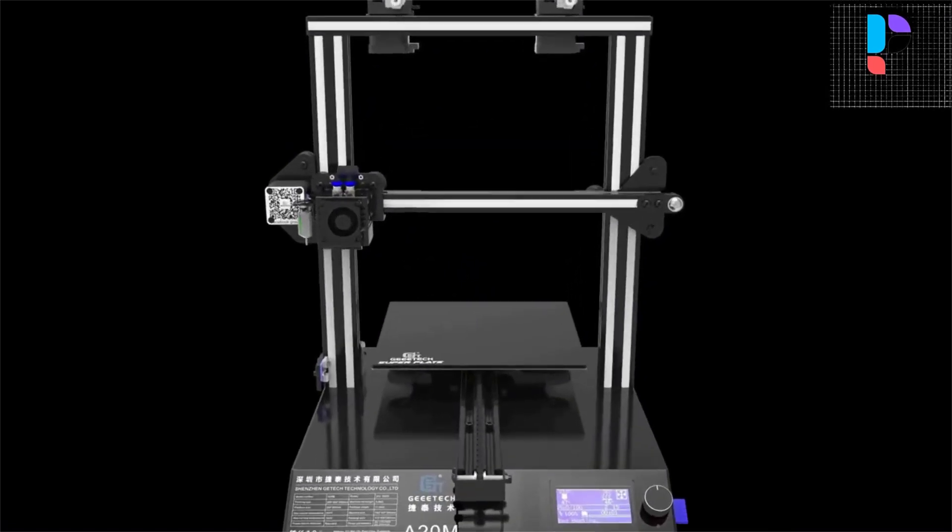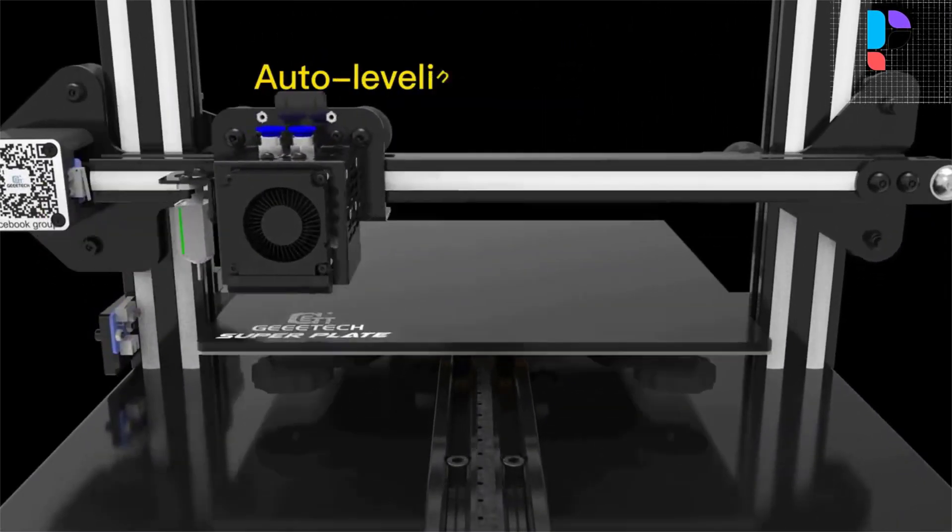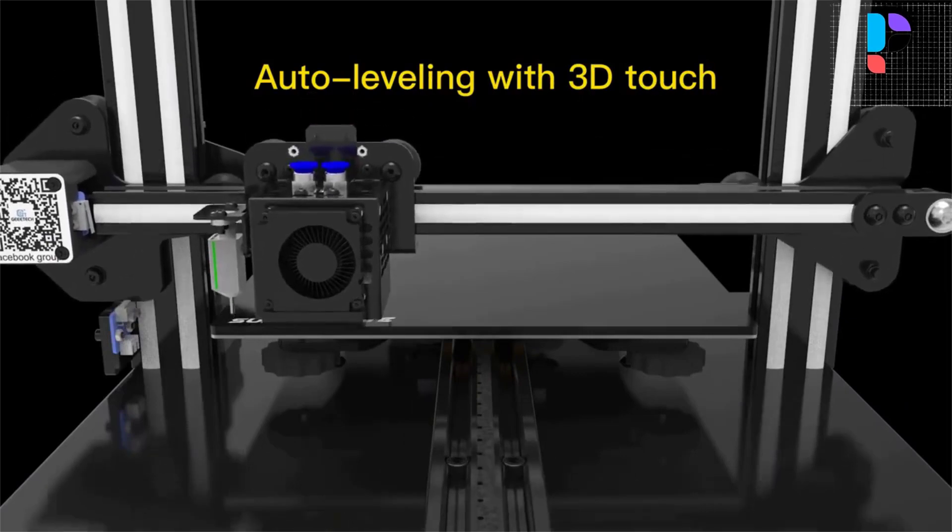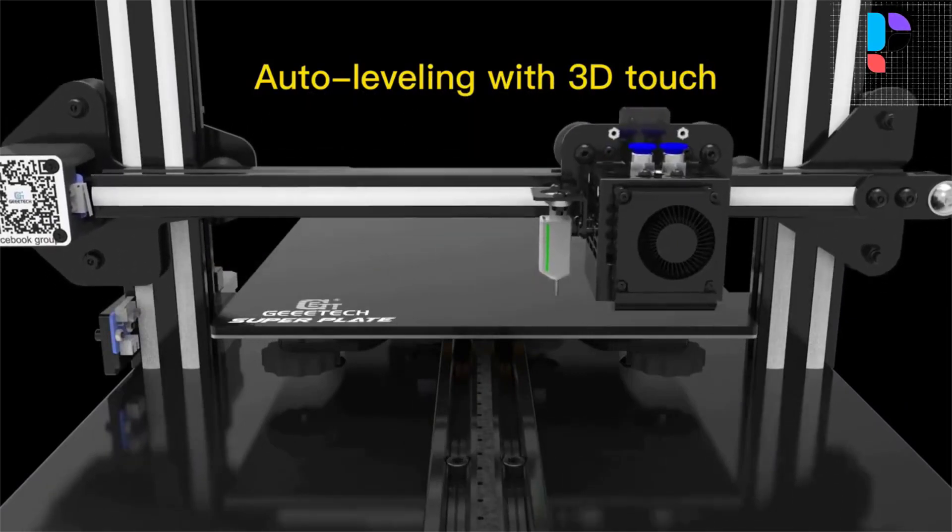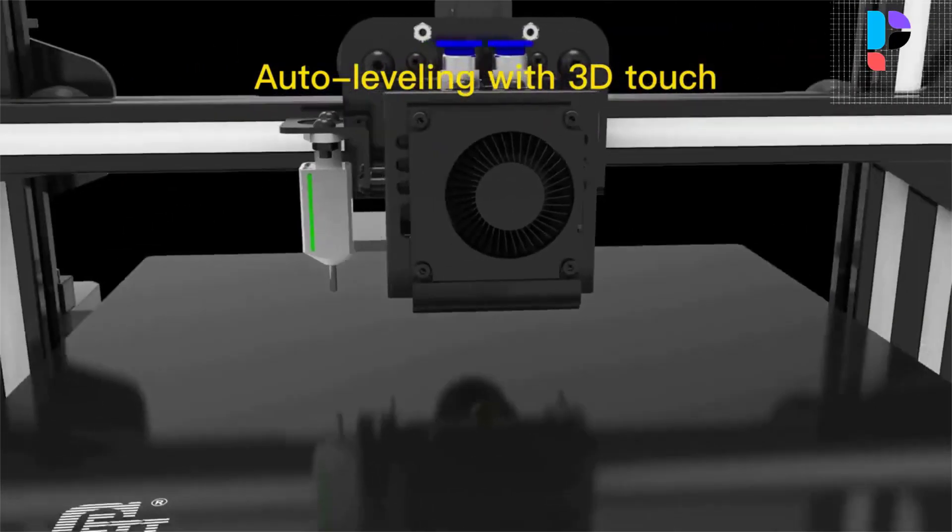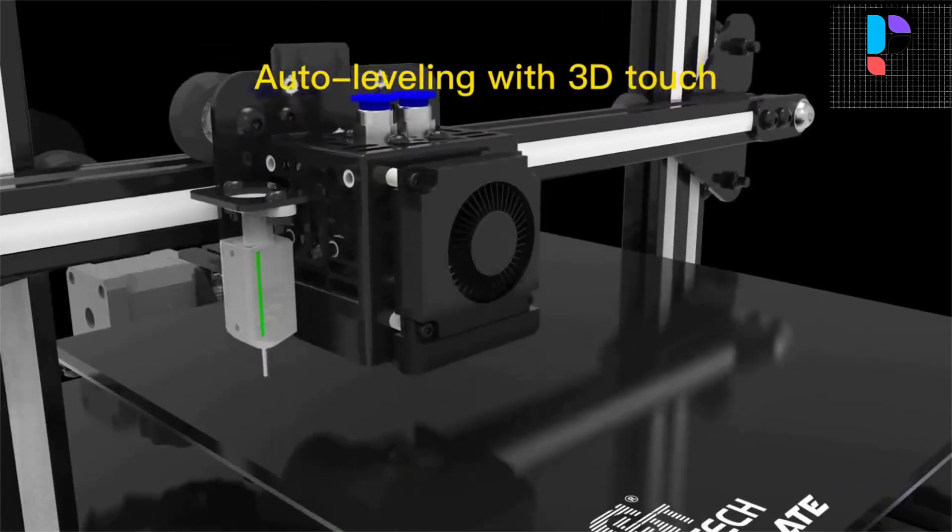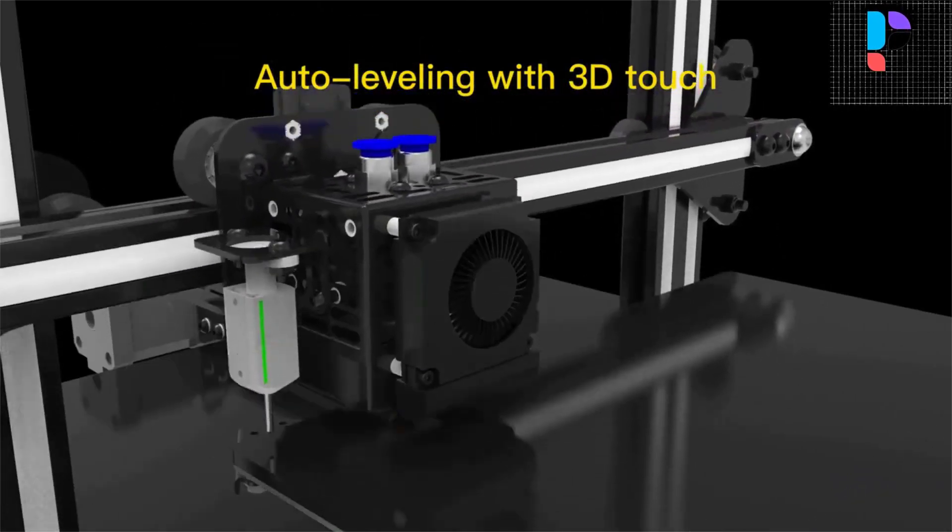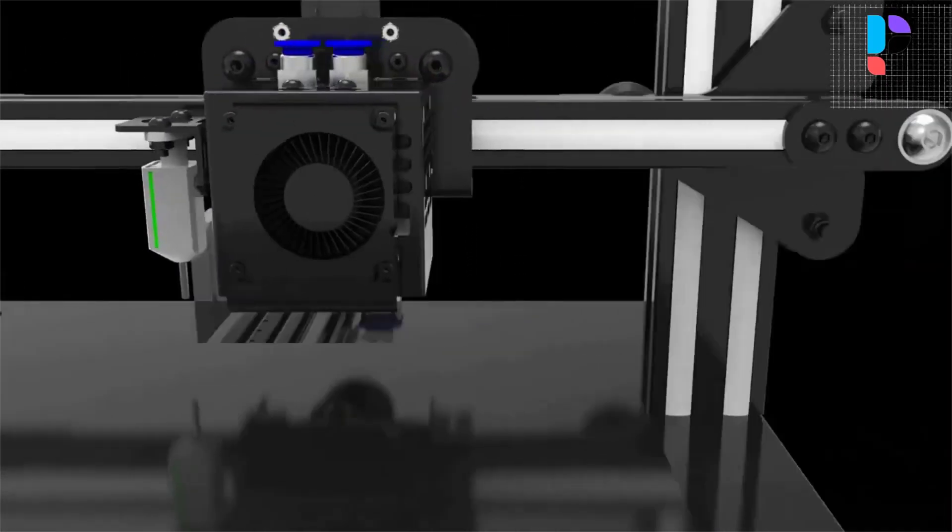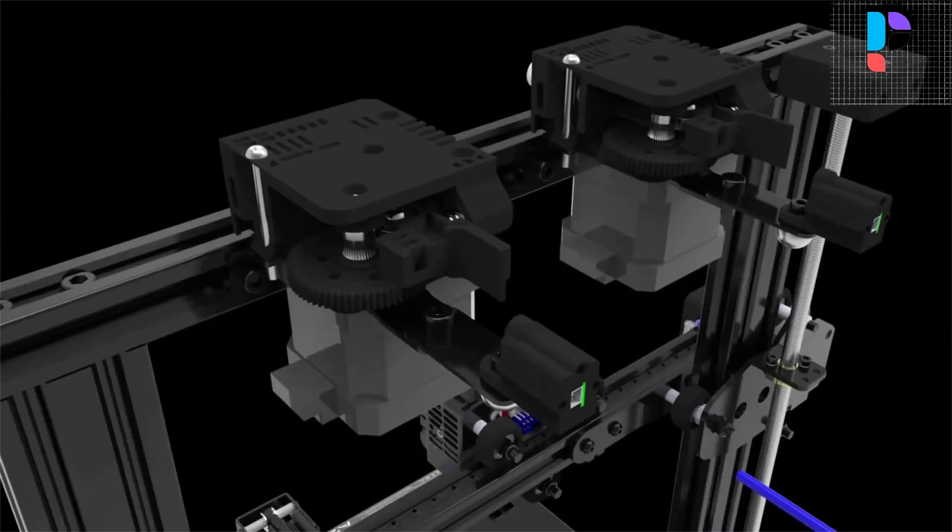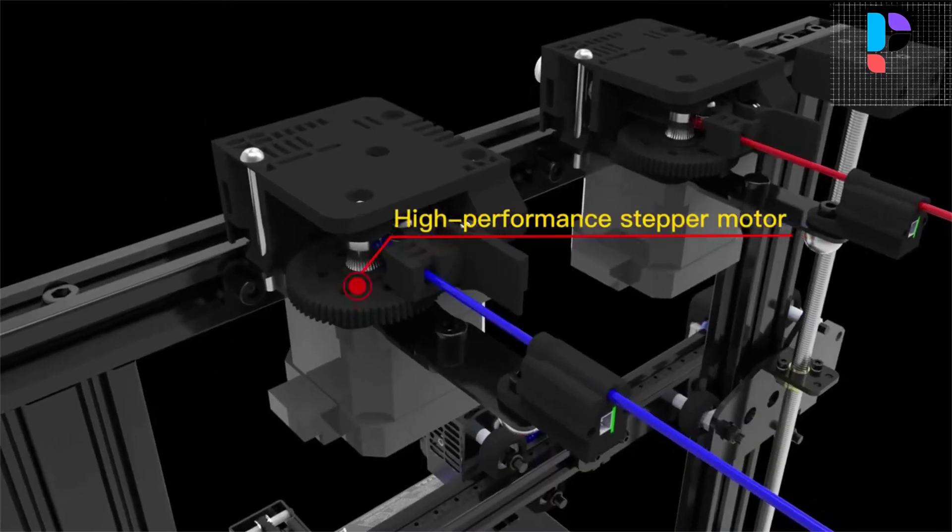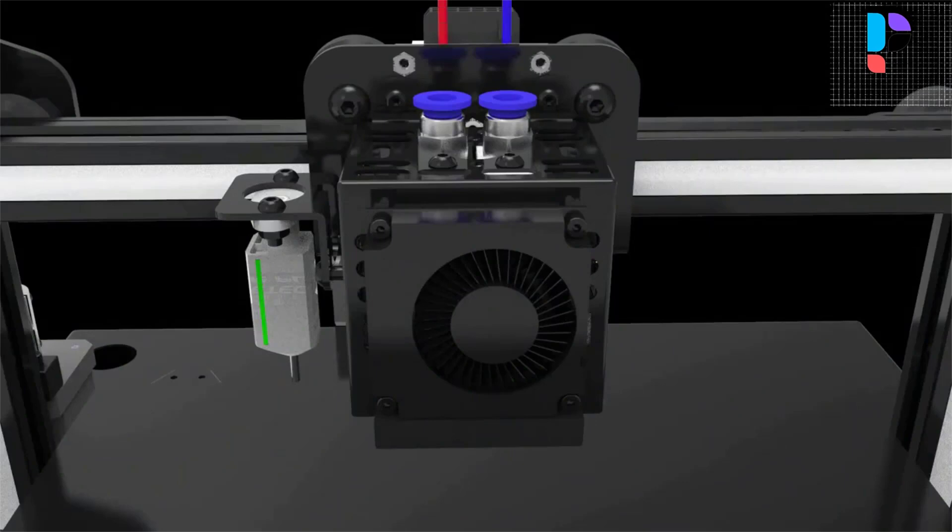Geeetech A20M 3D printer with open source GT 2560 control card with two extruders, two-in-one-out hotend, adjustable mixed color printing with different color ratios. This design greatly enhances the dissipation of heat and guarantees excellent printing quality.